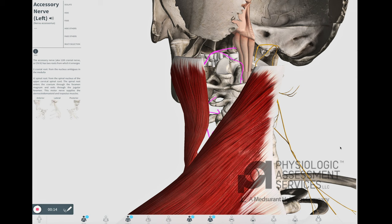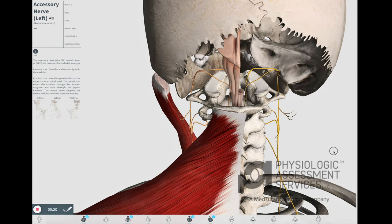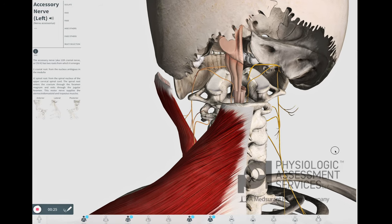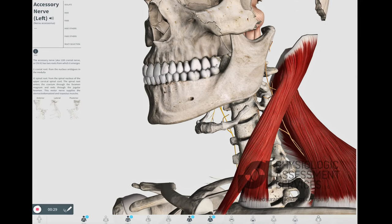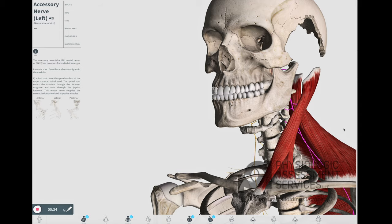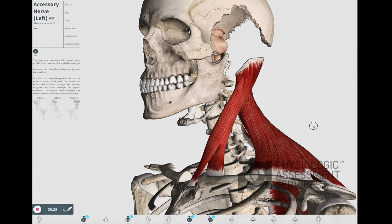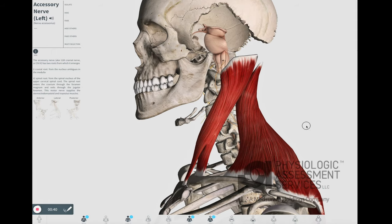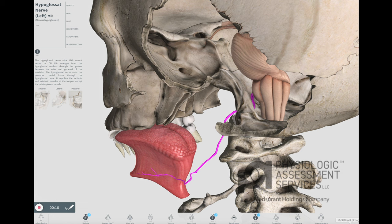The accessory nerve, or the eleventh cranial nerve, has two roots from which it emerges: the cranial root from the nucleus ambiguus in the medulla, and the spinal root from the spinal nucleus of the upper cervical spine. The spinal root enters the cranium through the foramen magnum and exits through the jugular foramen. The motor nerve supplies the sternocleidomastoid and the trapezius muscles. The modality used to monitor this nerve during surgeries placing it at risk is EMG.